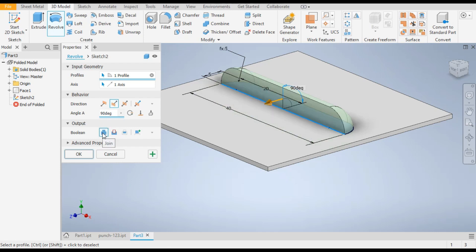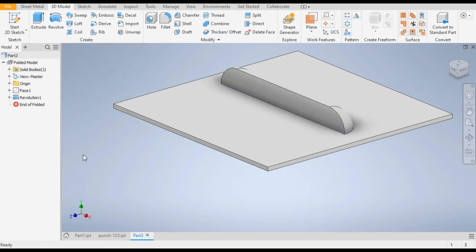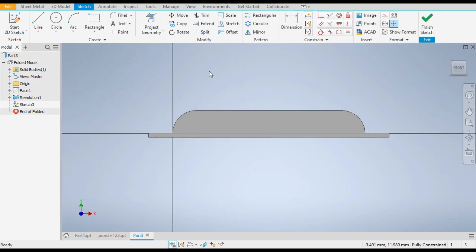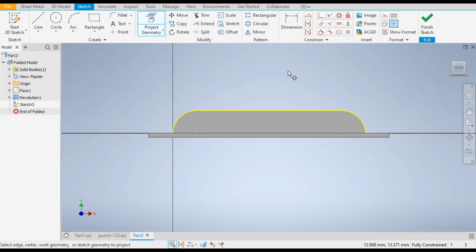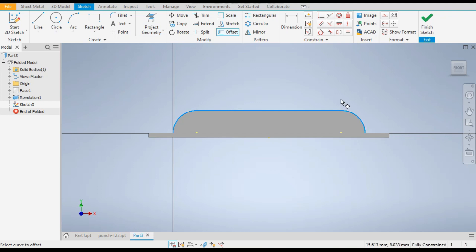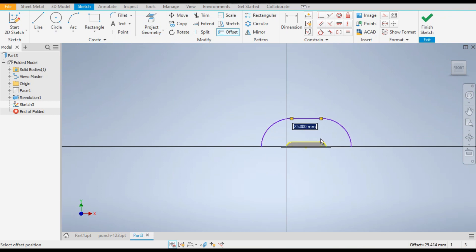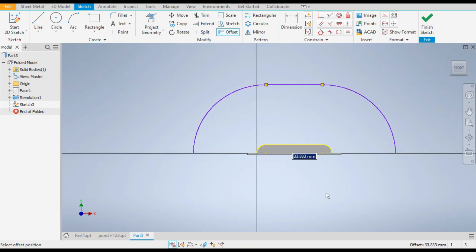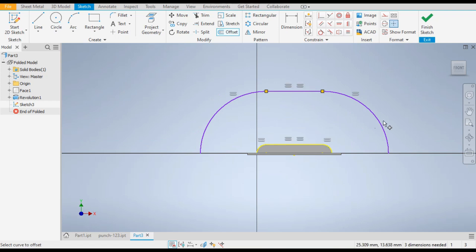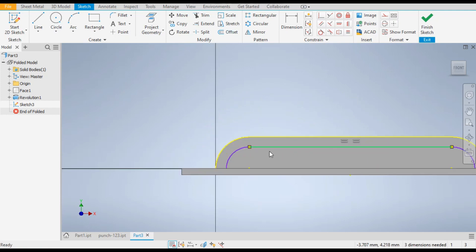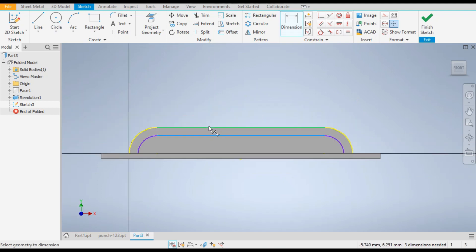The Join Extrude command will be applied — click OK. Now select this face and go to 2D Sketch. Go to Project Geometry and select this face's edges one by one. Go to the Offset command, select all these edges again, and press Enter. Drag it downwards and give the dimension 0.5.